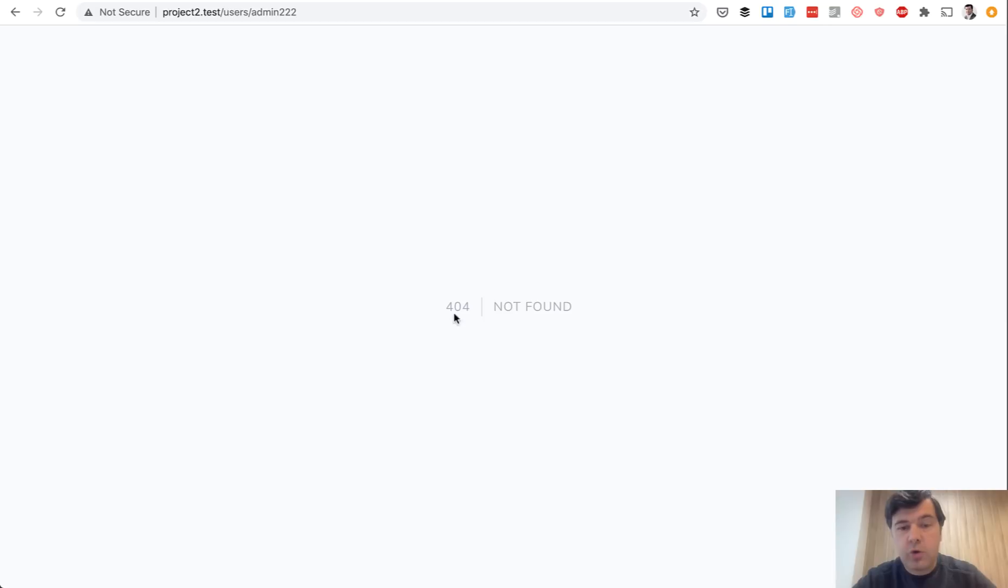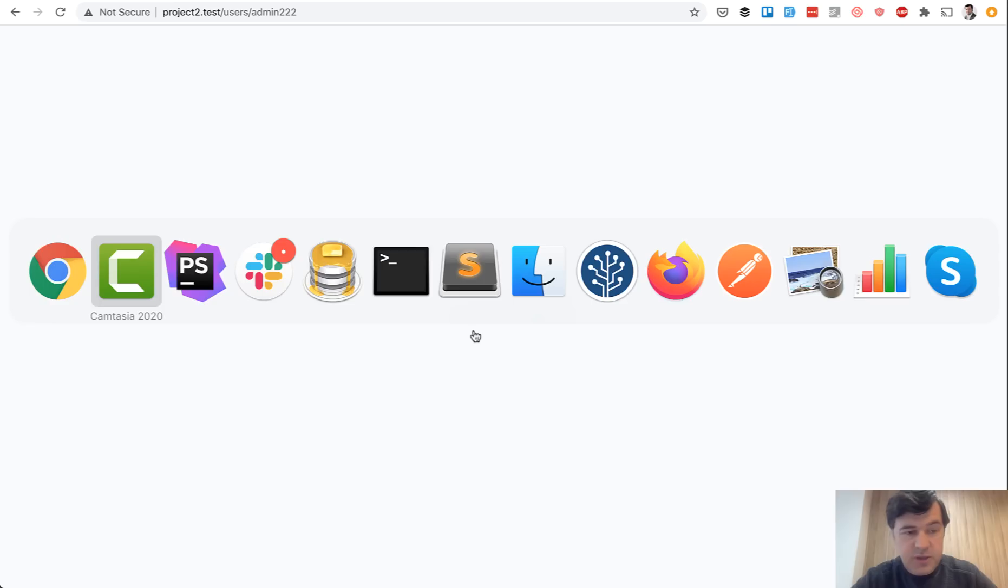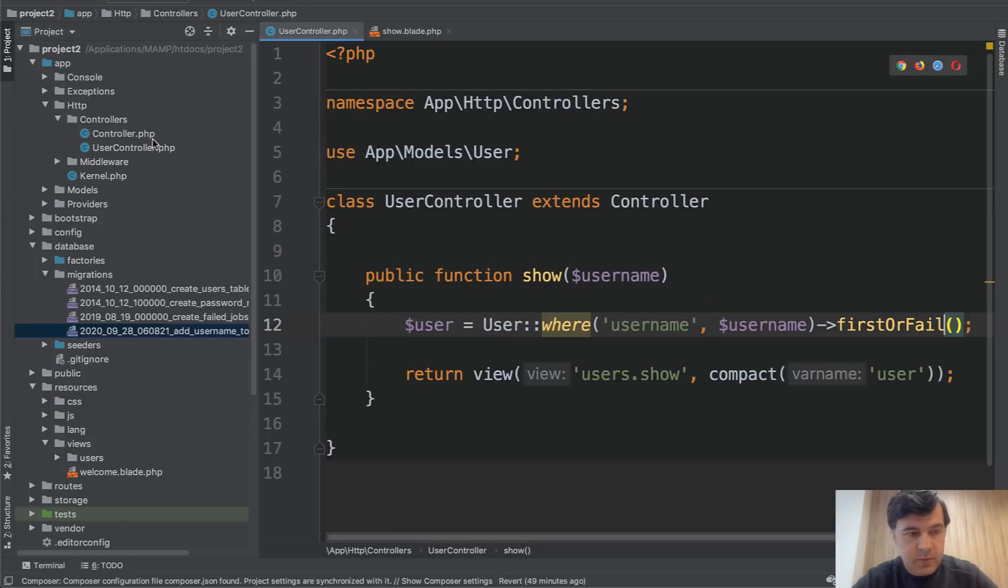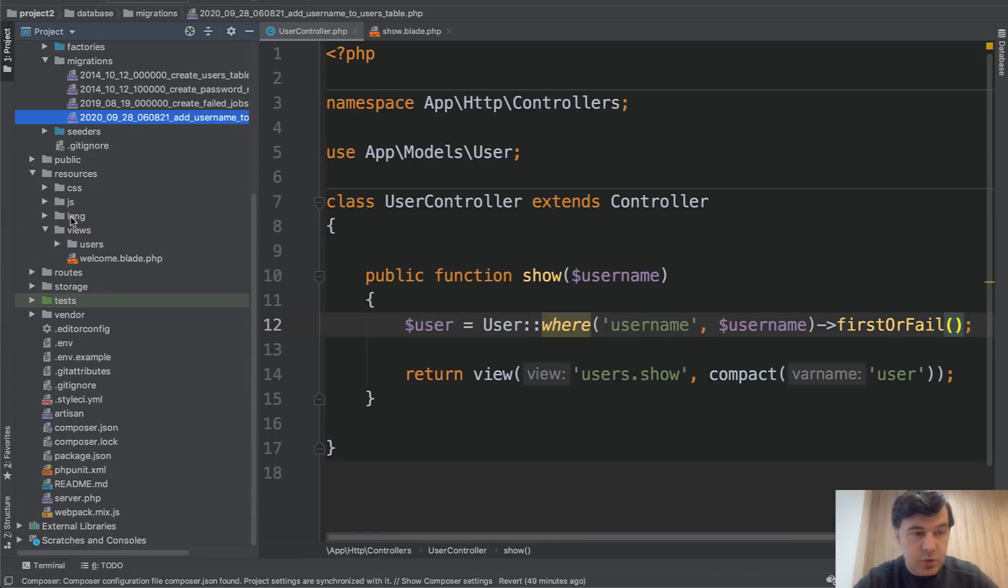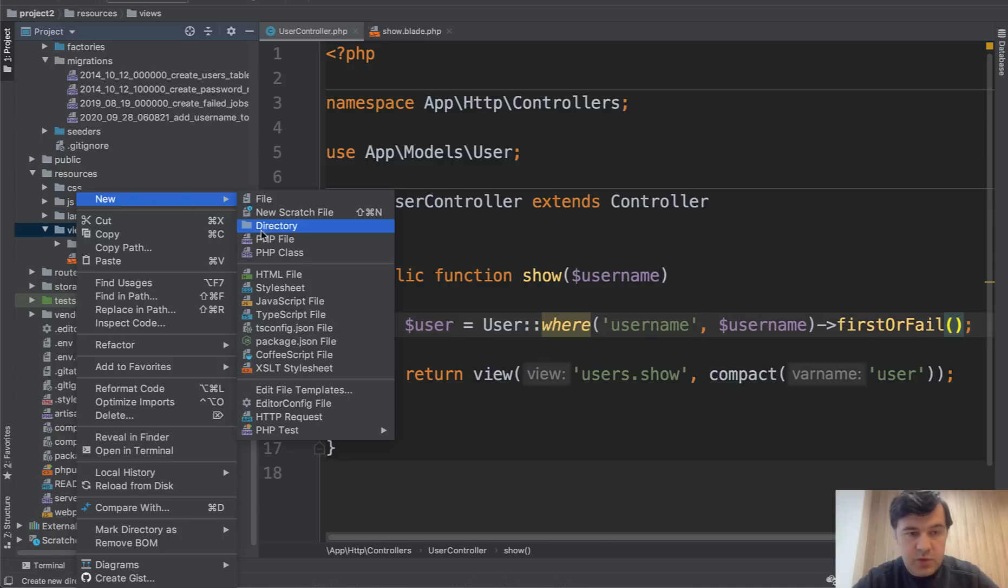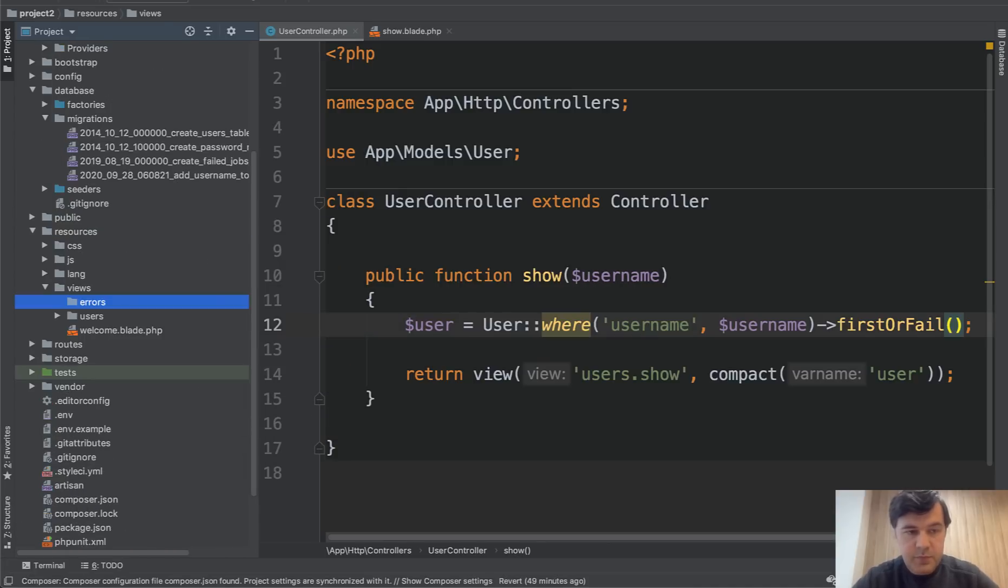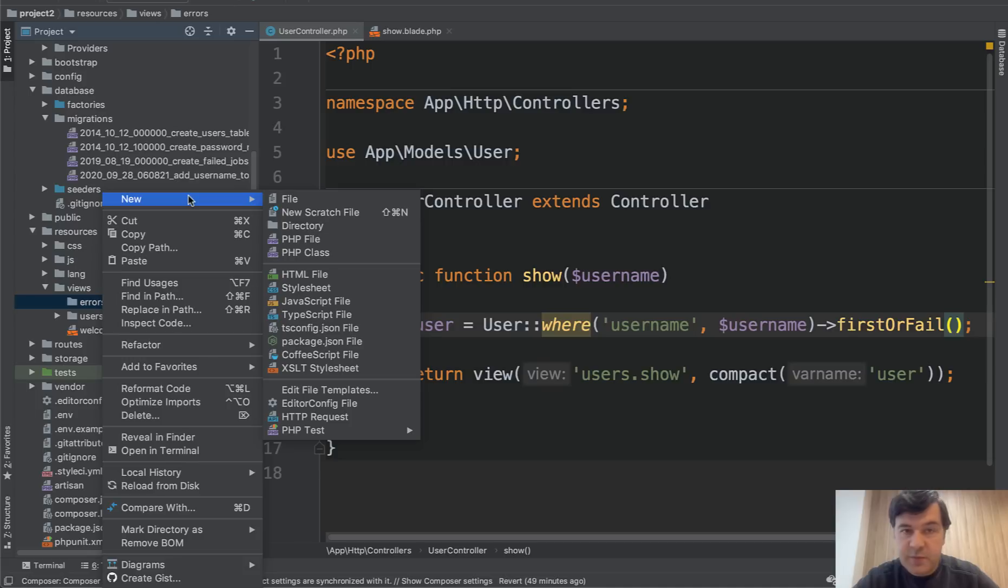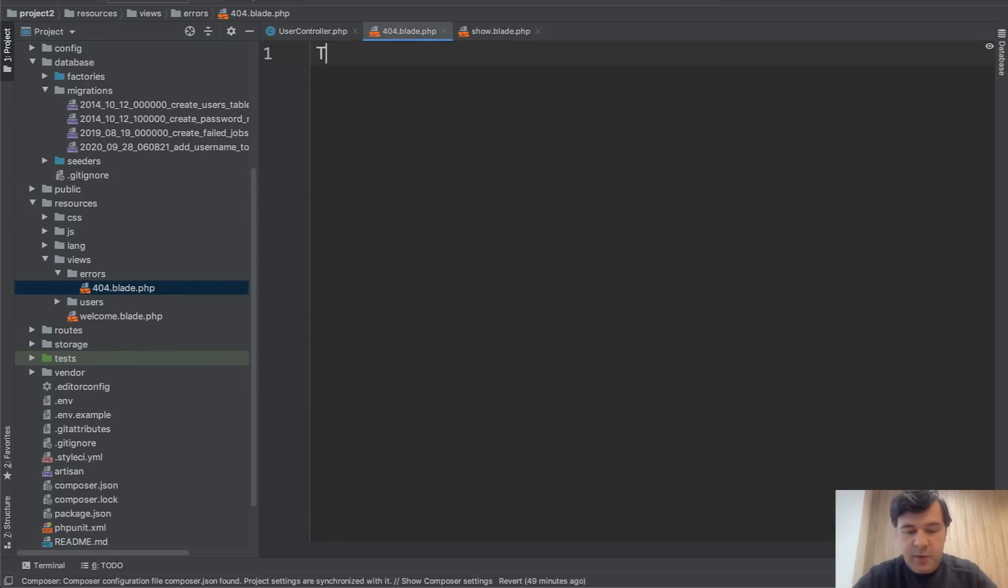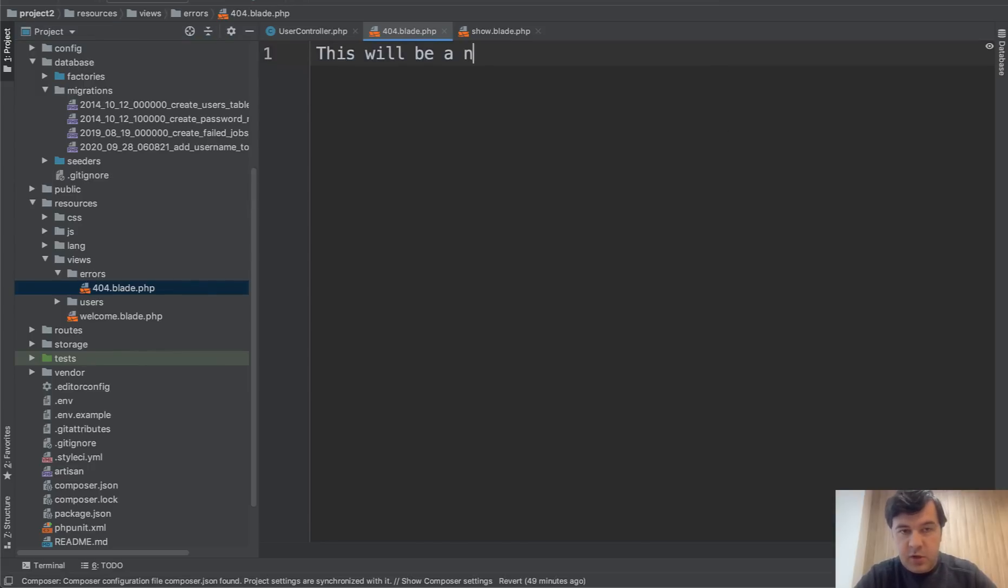So there are two ways how we can customize that 404 page. If you just want to make 404 prettier with your own custom design or with more text like that, all you need to do is to create a special page. Let's open the sidebar, resources, views, new directory errors. And then if you create blade file with specific error code, which is for example, 404 blade.php. And for example, this will be a new 404 page.